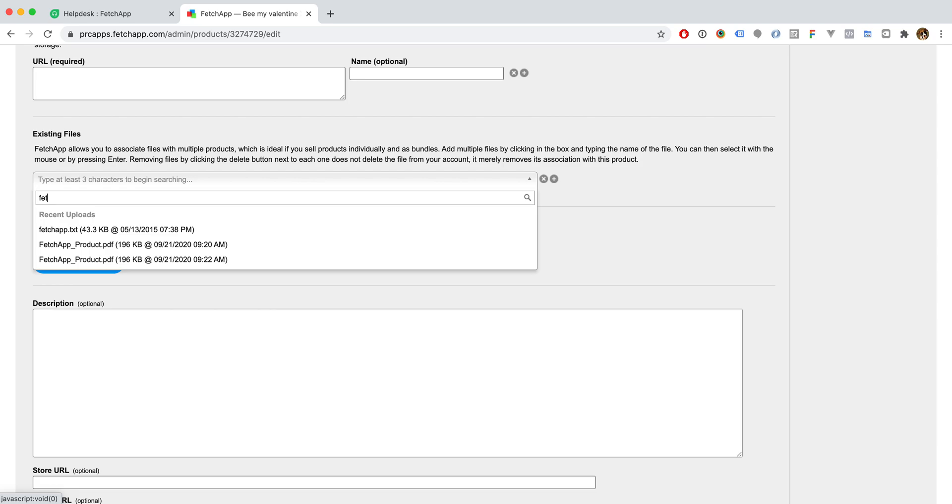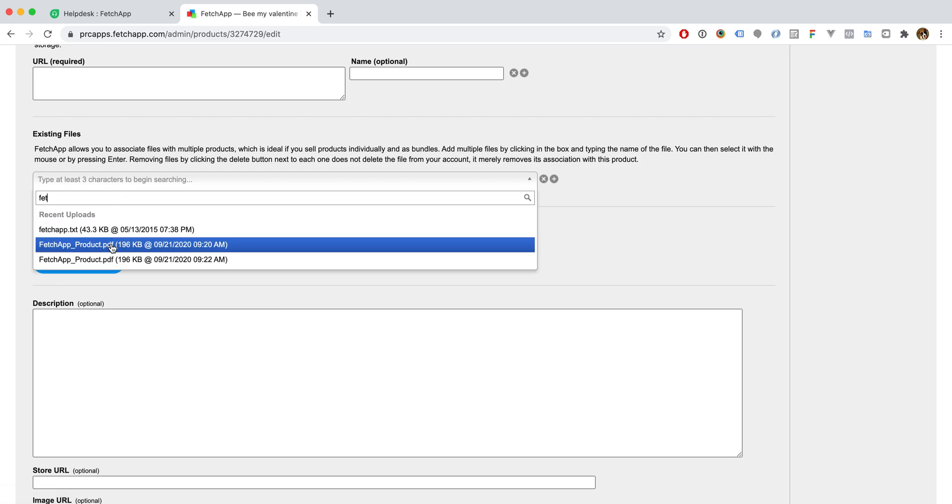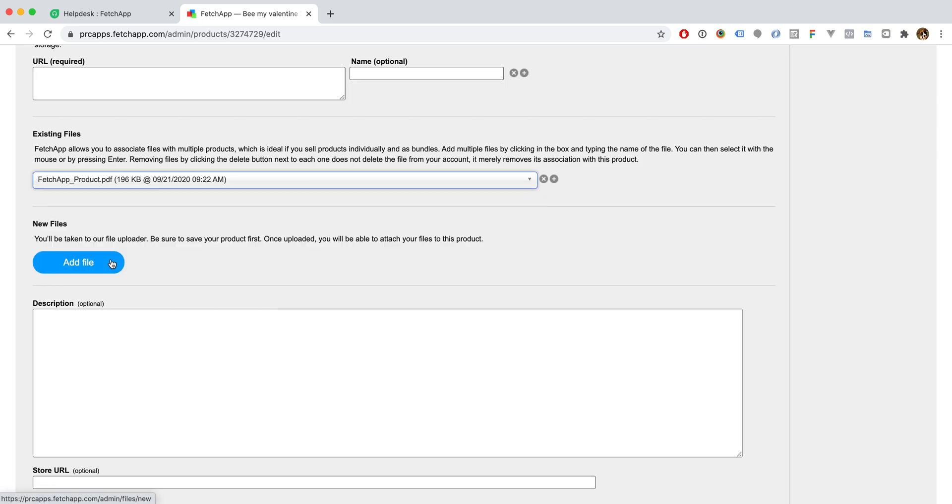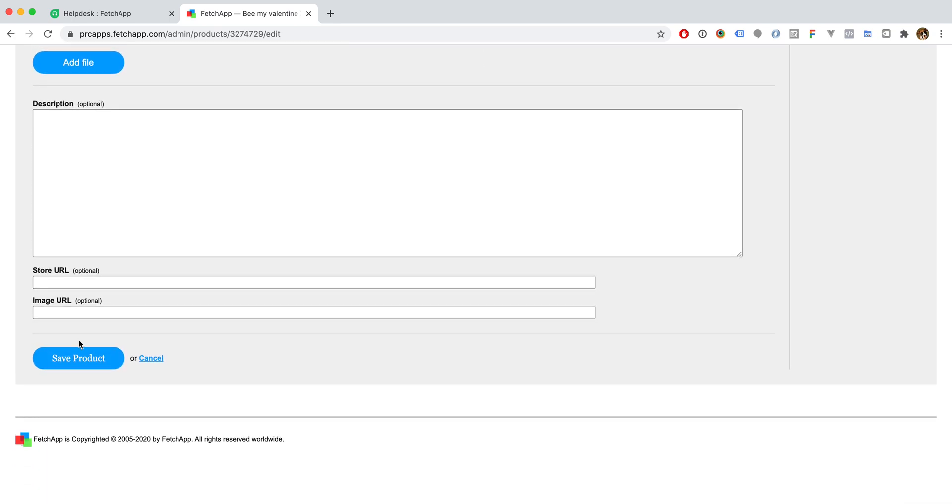We'll search for that file that we just uploaded. We'll go ahead and select the most recent one we just uploaded and we'll click save product.